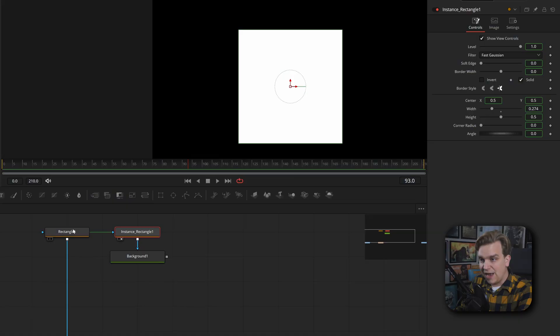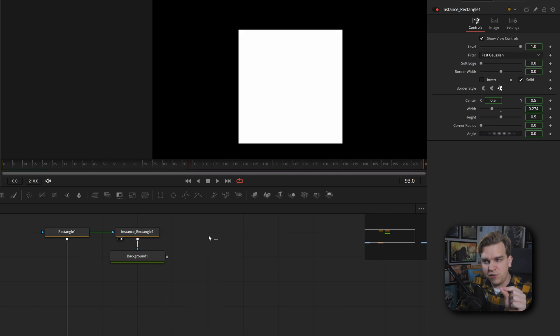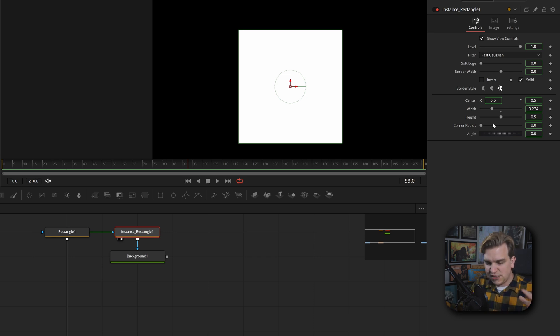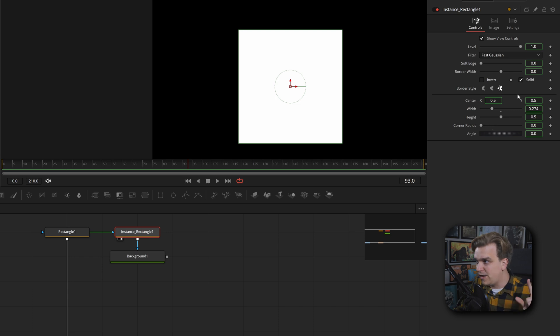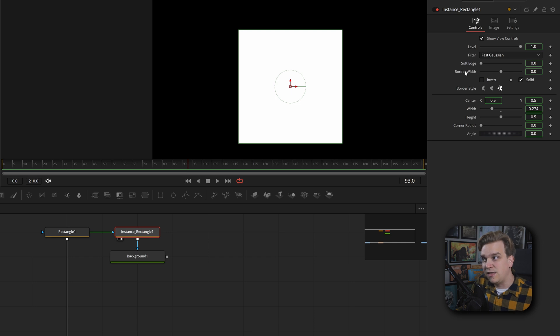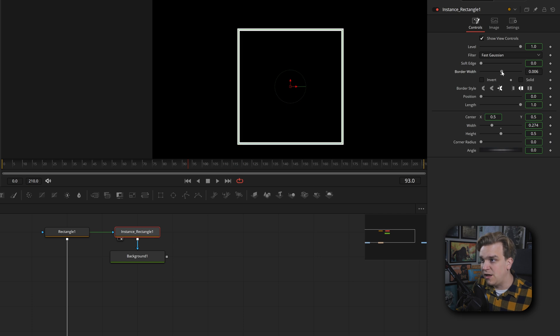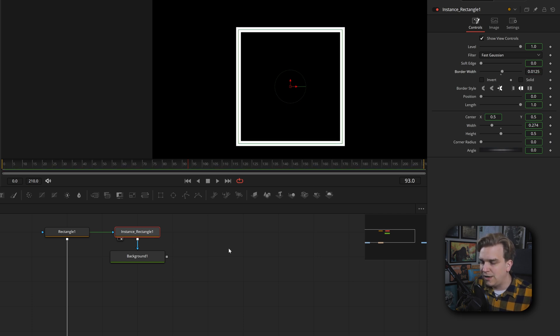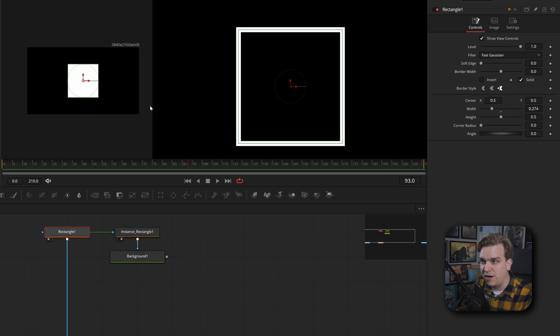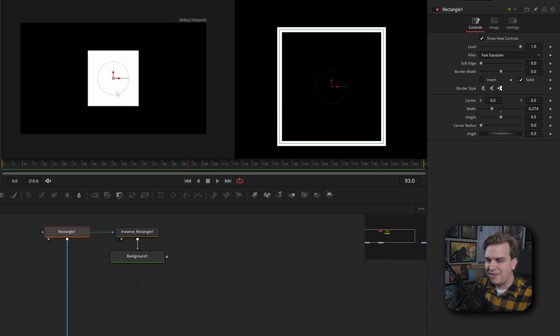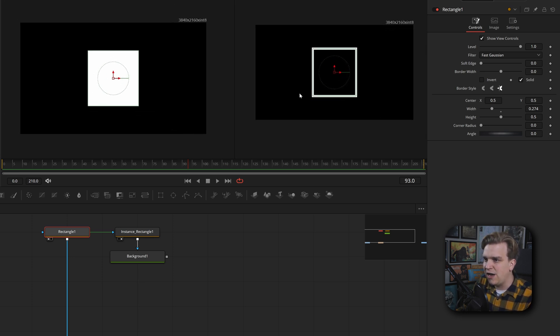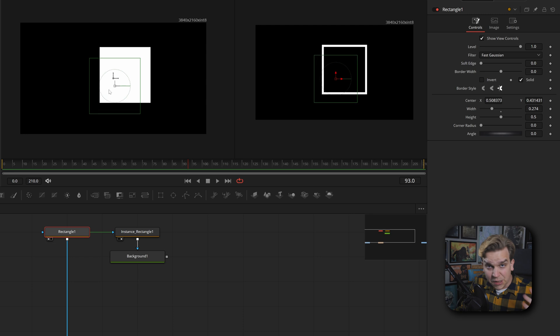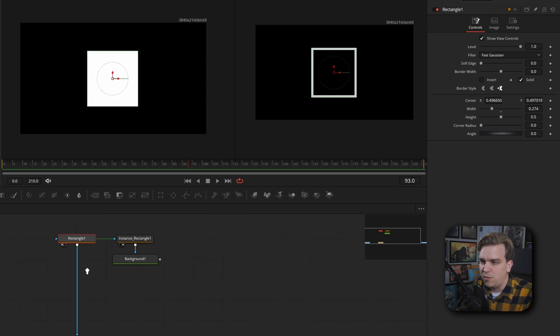I'm going to go back to the instance, recheck solid, zero out that border width. And what we need to do is explain to you all what instance nodes are. Instance nodes, as these two nodes appear, they are perfect copies. But if you click on the instance node, you'll see all of the parameters have these green outline boxes around them. So instance nodes are selective copies. If I come in here and right click on this solid check box and go to De-instance, then right click on border width and go to De-instance, then I can uncheck solid, pull up border width a little bit.